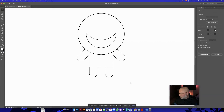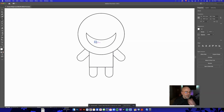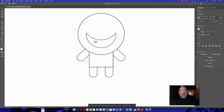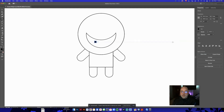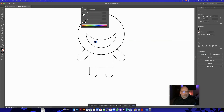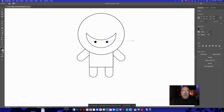Now we need eyes. Grab the Ellipse tool, hold Shift, and draw a small eye shape. I want it to be black with no stroke. Double-click on Fill and make it black, then go to Stroke and select none. To copy the eye, hold Option, click and drag, hold Shift to keep alignment — now I've got two eyeballs. That's the basic ninja done.